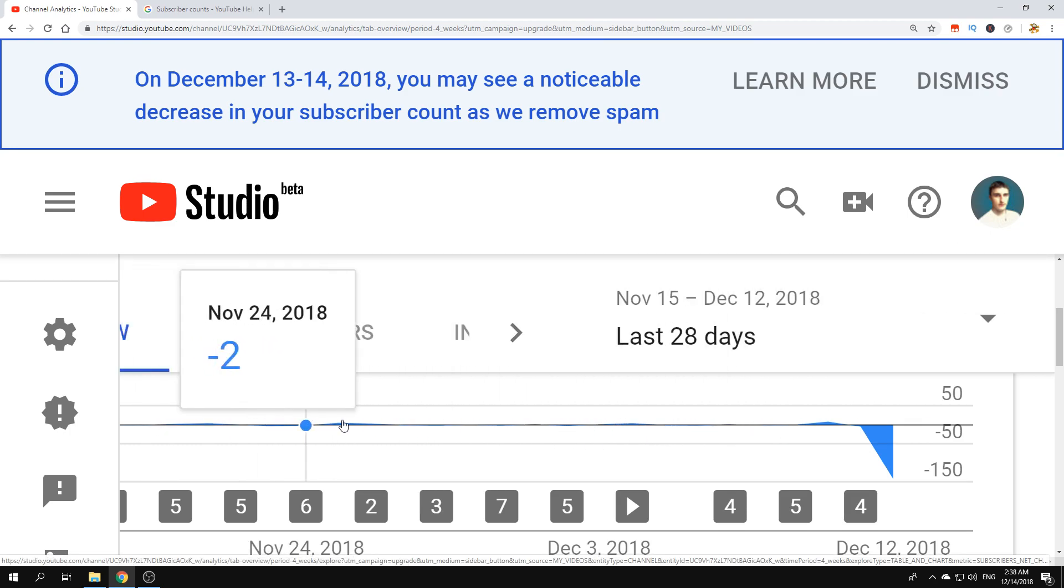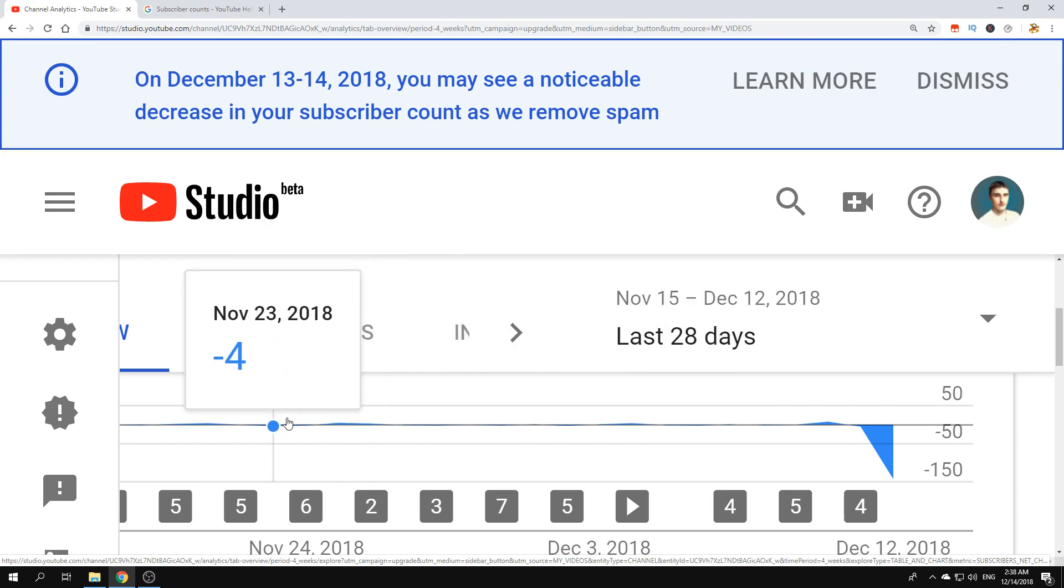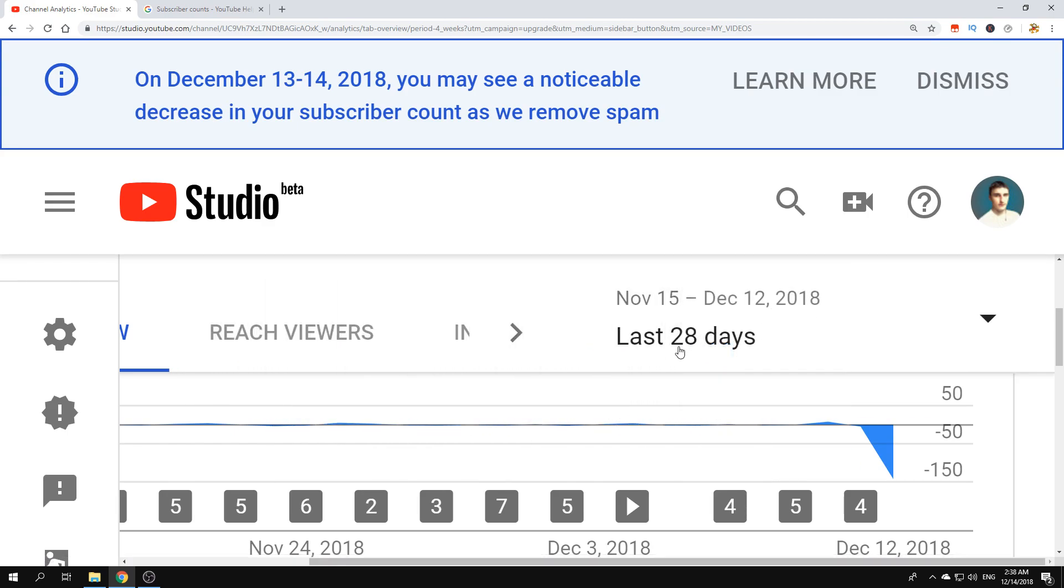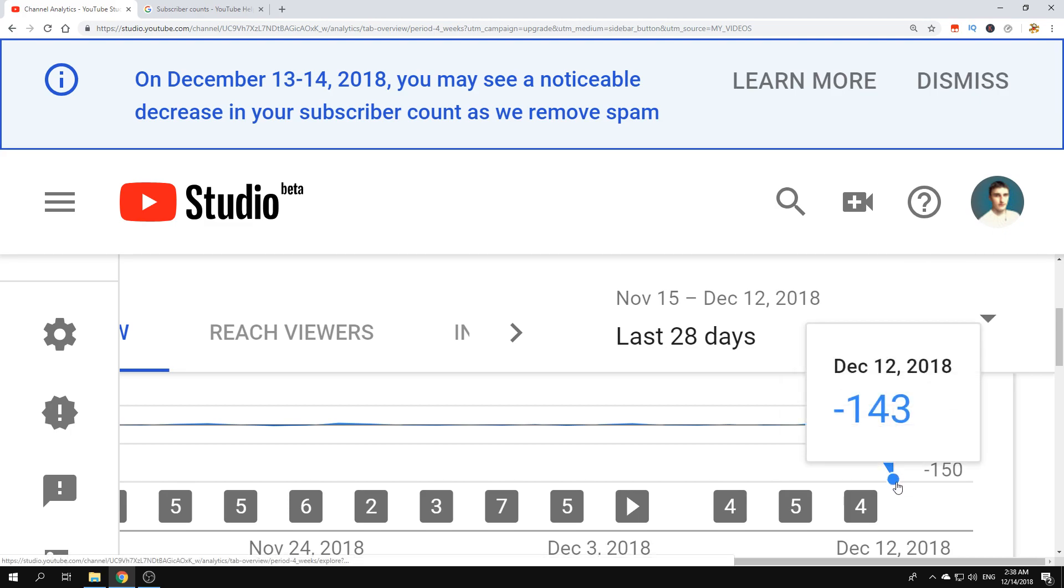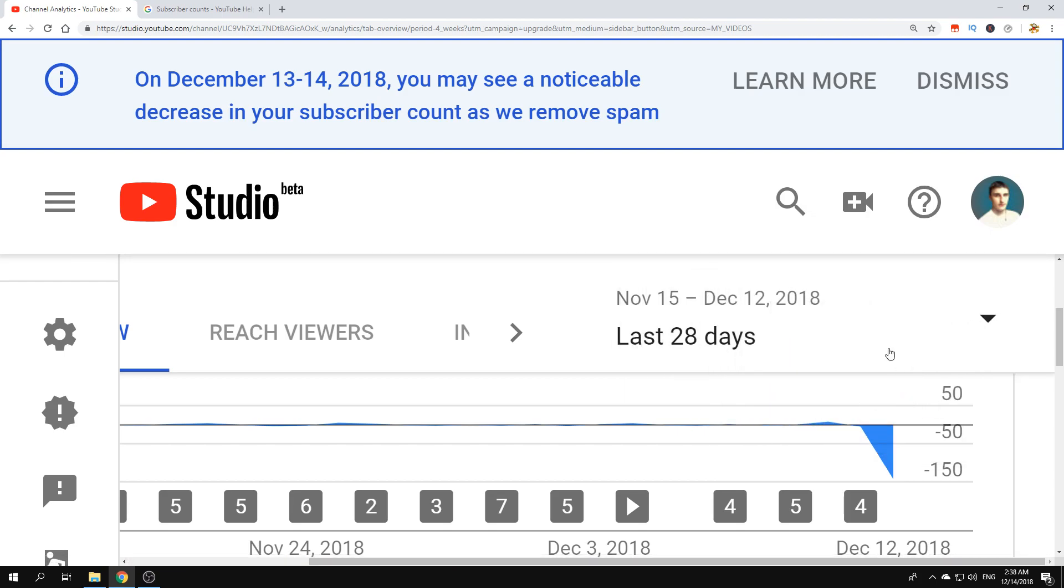It shows this blue bar with numbers that show how many subscriptions I gained and lost for every day in the last 28 days. You can see that on the last day displayed here, December 12th, I lost 143 subscribers which is substantial for my channel. Let's see why this happened.